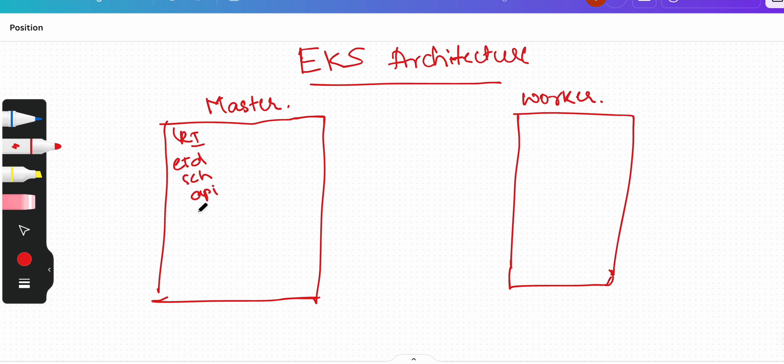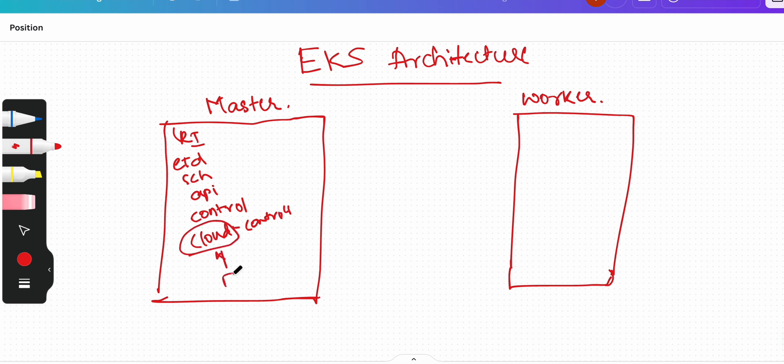we also have controller manager, we also have cloud controller manager. I told you that in the architectural diagram of Kubernetes it is called cloud controller manager, but replace this cloud with Fargate here because we are talking about EKS and in EKS it is going to be Fargate. And we have worker.